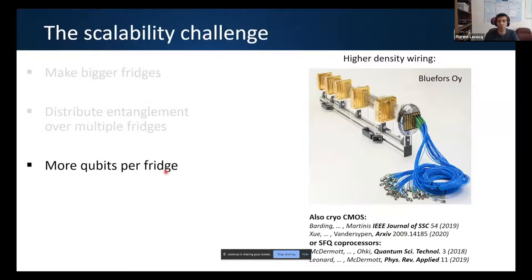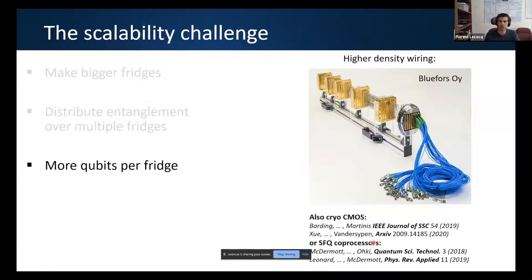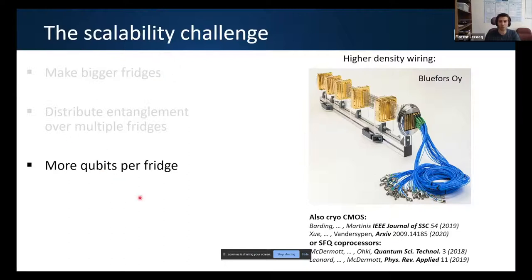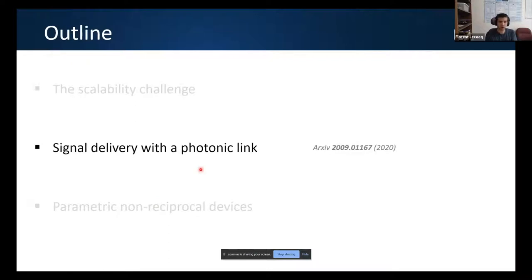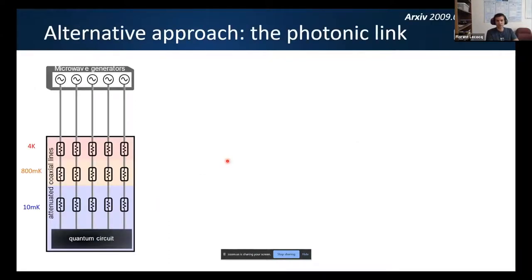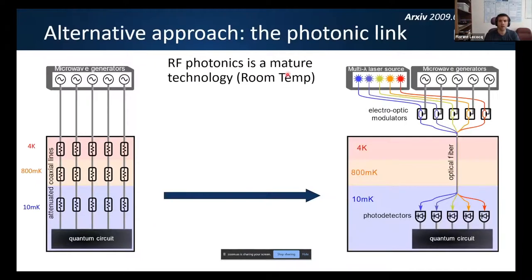The question is how to bridge three orders of magnitude in qubit count. Options include: making bigger fridges — a massive engineering undertaking, part of IBM's roadmap; distributing entanglement over multiple fridges via quantum coherent microwave-to-optical converters or cold waveguides connecting fridges — potentially large rewards but incredibly challenging; and simply putting more qubits per fridge by reducing coax size or using CMOS or SFQ co-processors at 4 K.